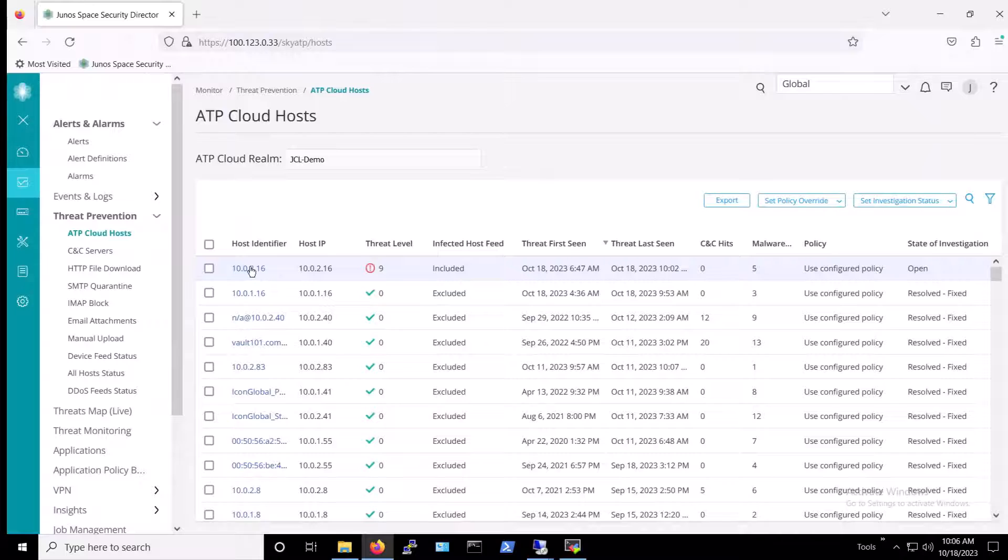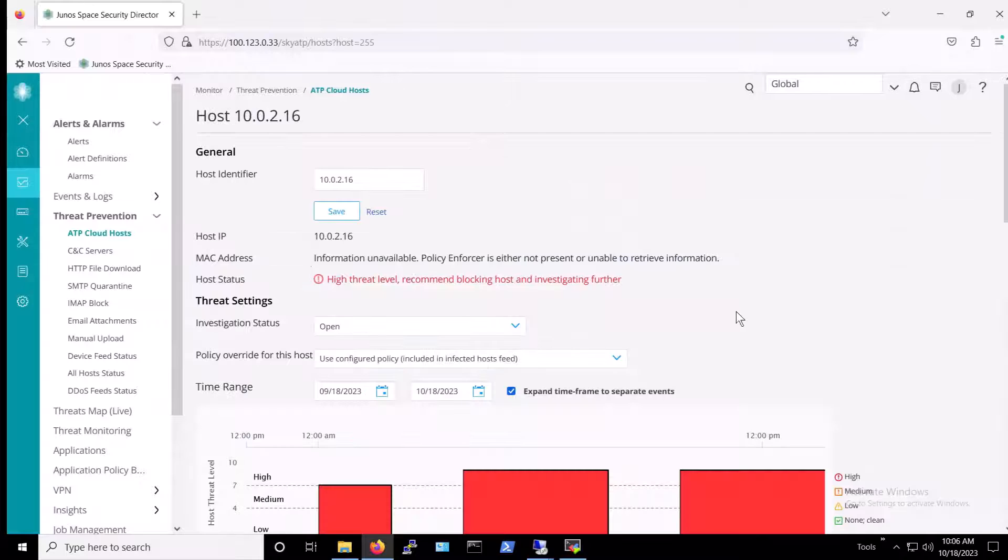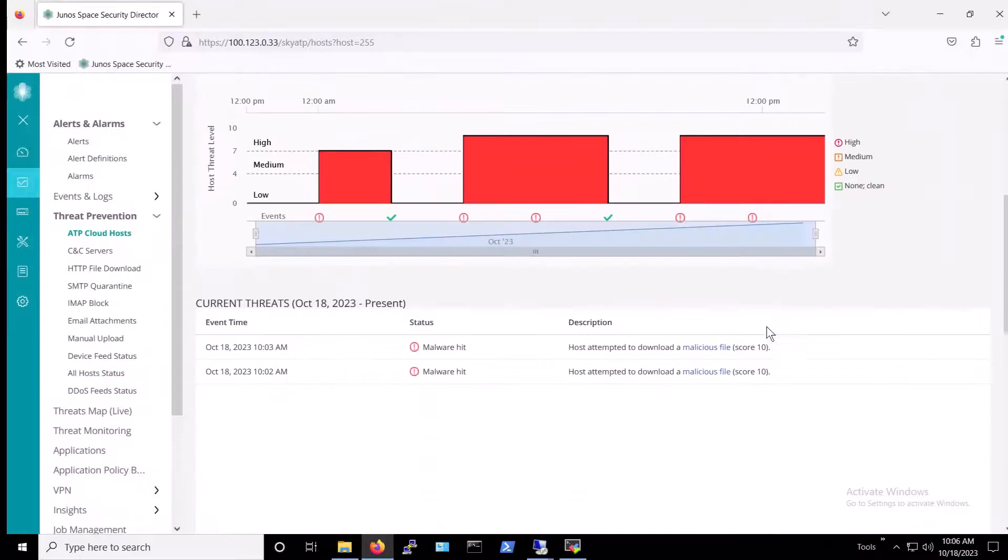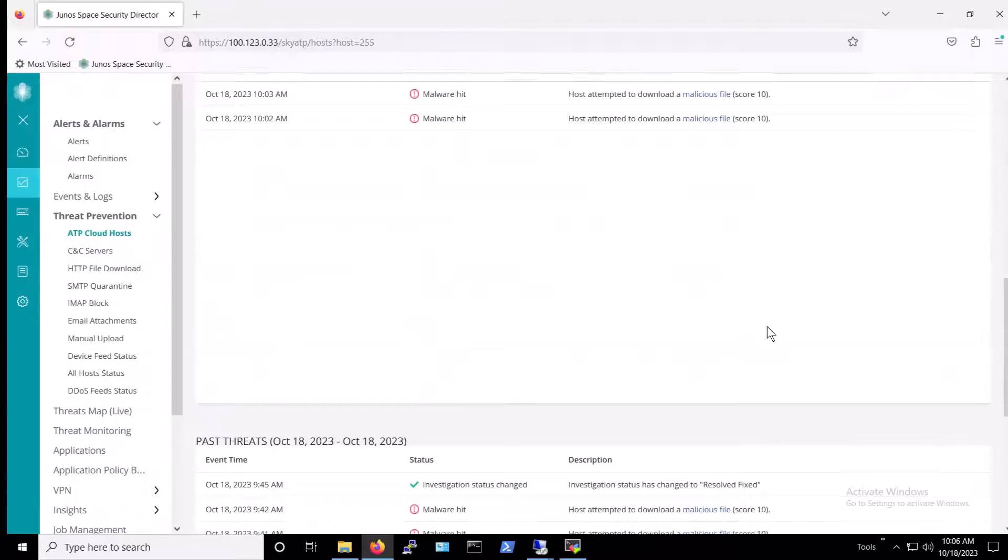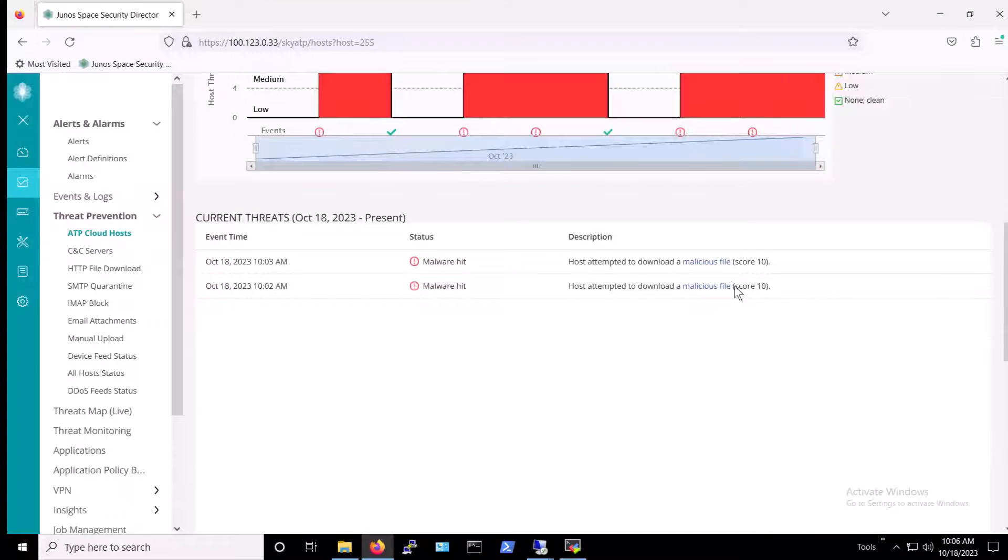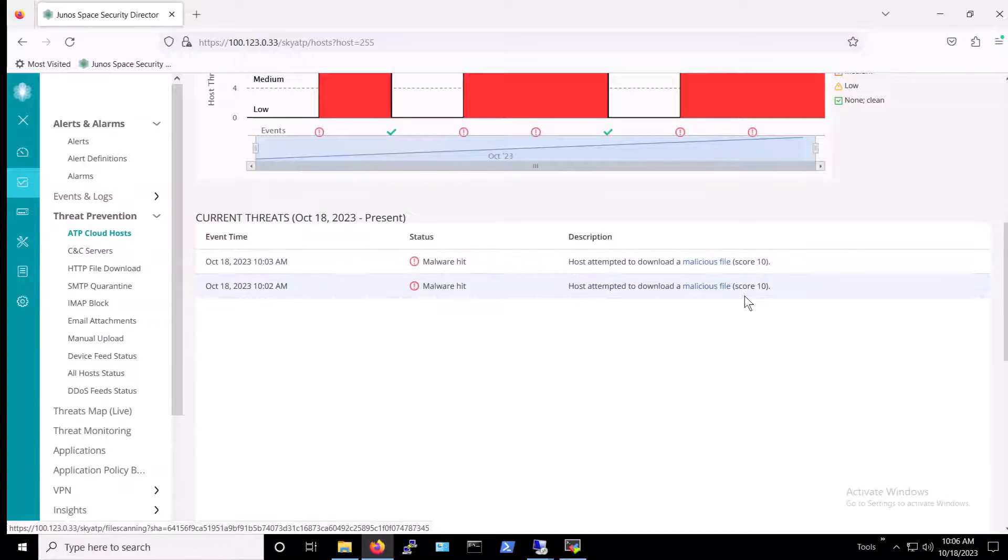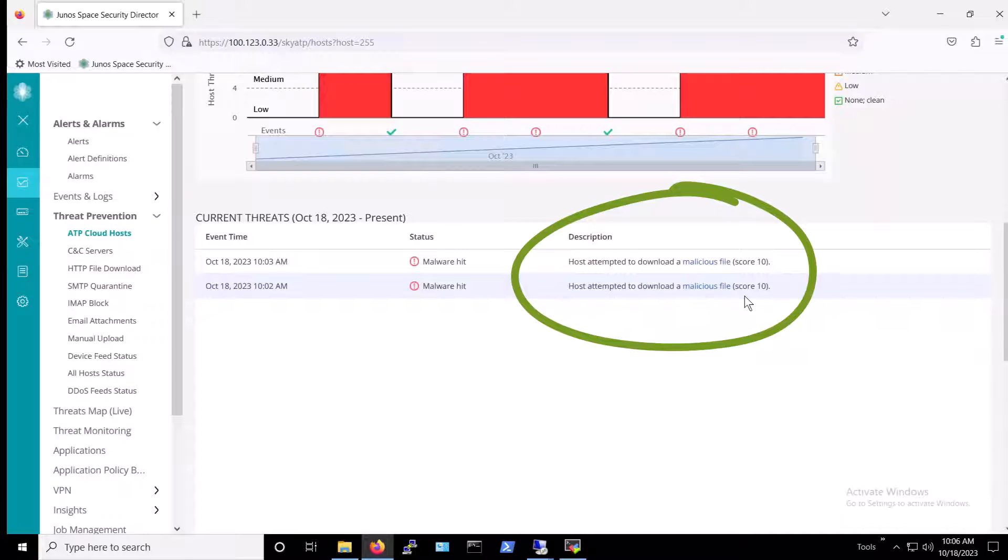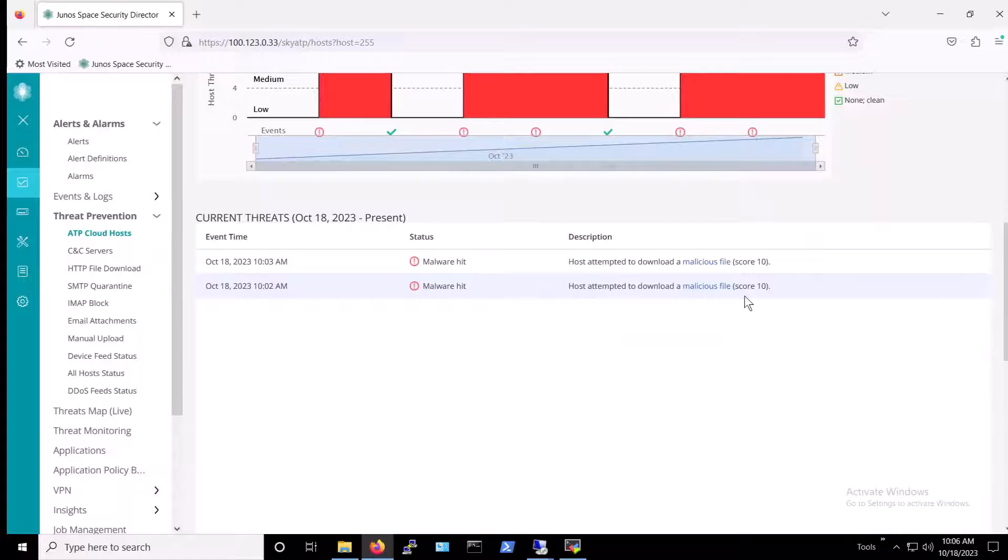Back on Security Director, under ATP Cloud hosts, we can click on the affected host. In doing so, Juniper provides us with more details as to why it is blocked, which in this case is because the host attempted to download two malicious files with threat level 10.